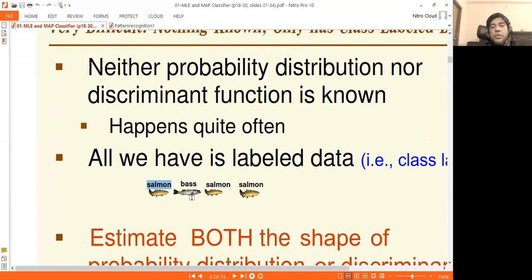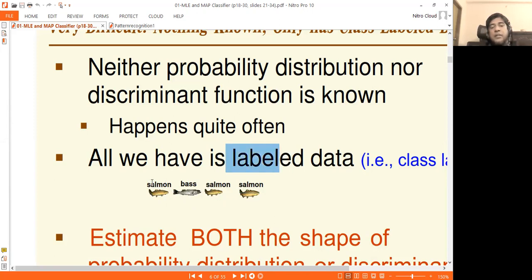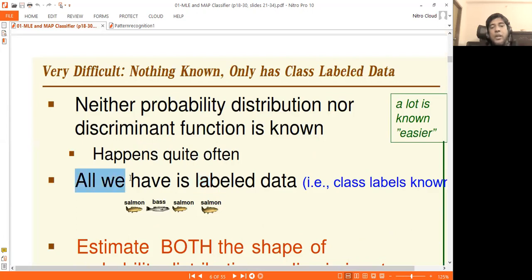If you say class 1 and class 2, or salmon and sea bass, then you specify the instance and feature vector — which pattern, which feature vector, which image is salmon and which is sea bass. This data is labeled. All we have is labeled data, with each data point labeled as salmon or sea bass.